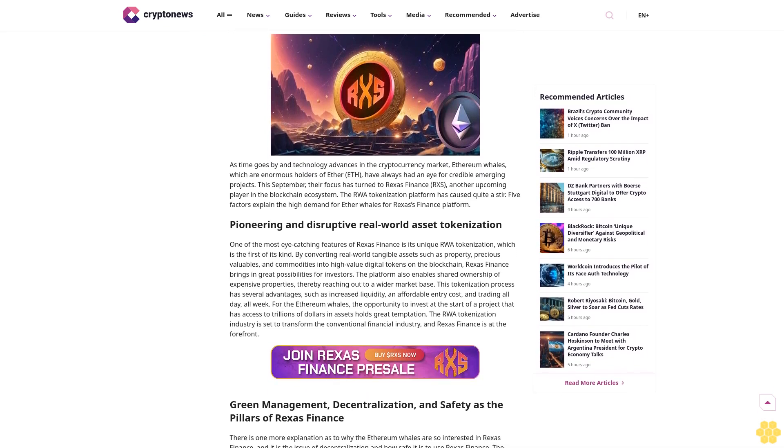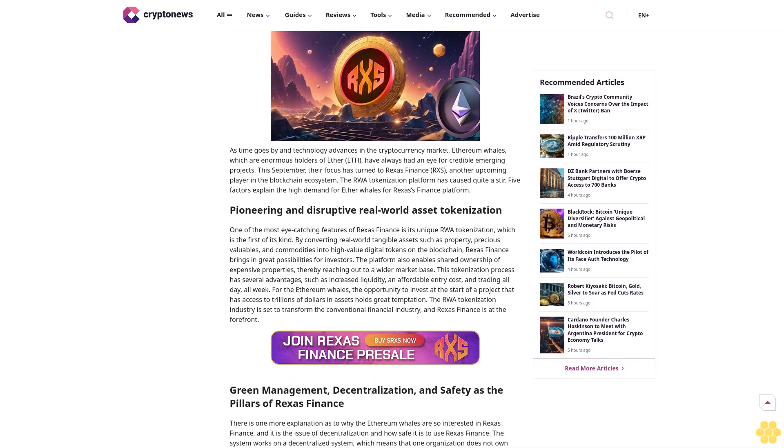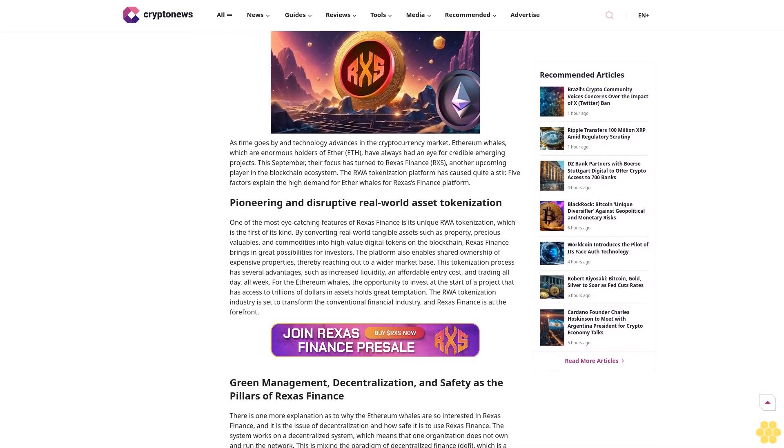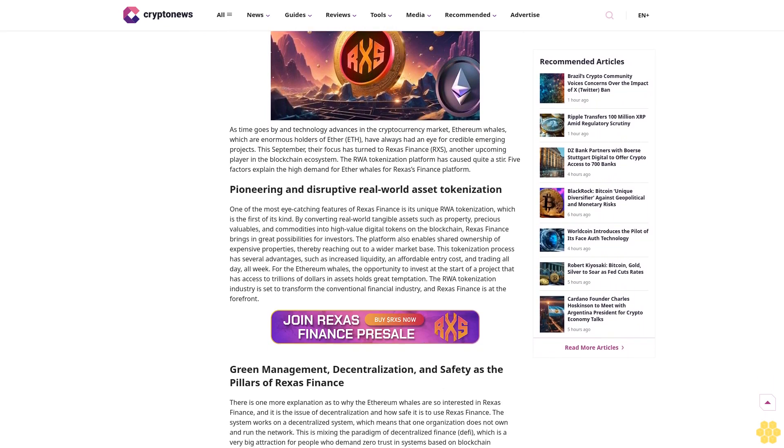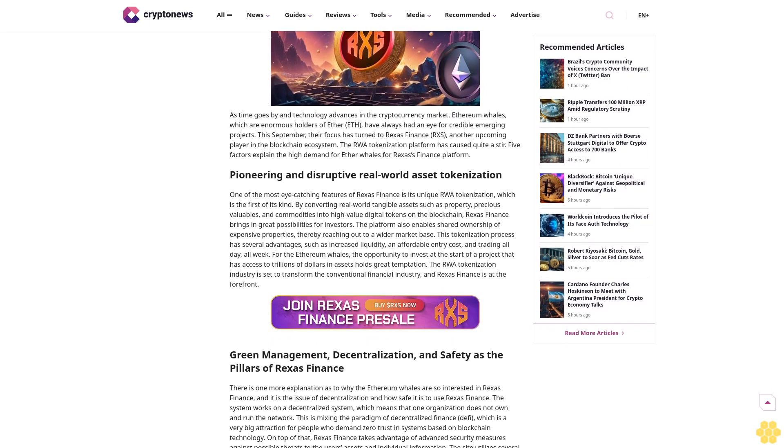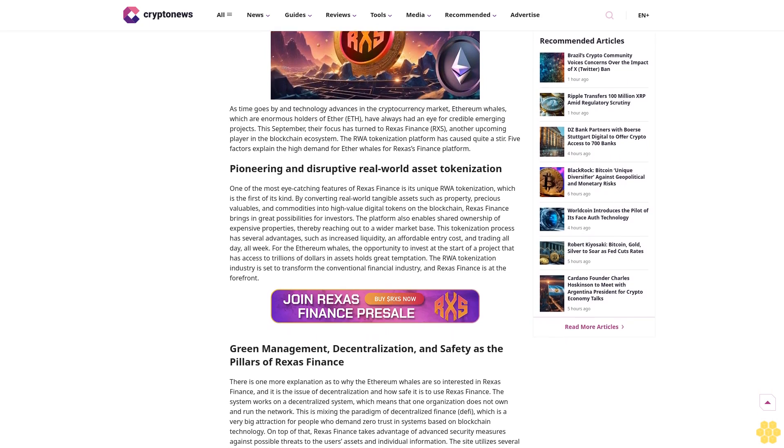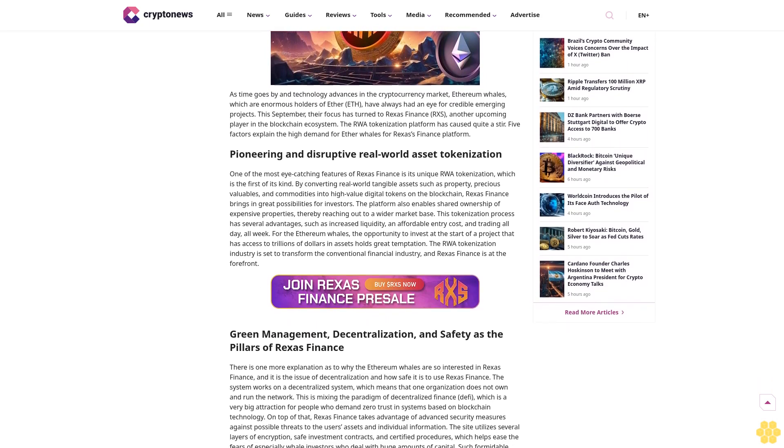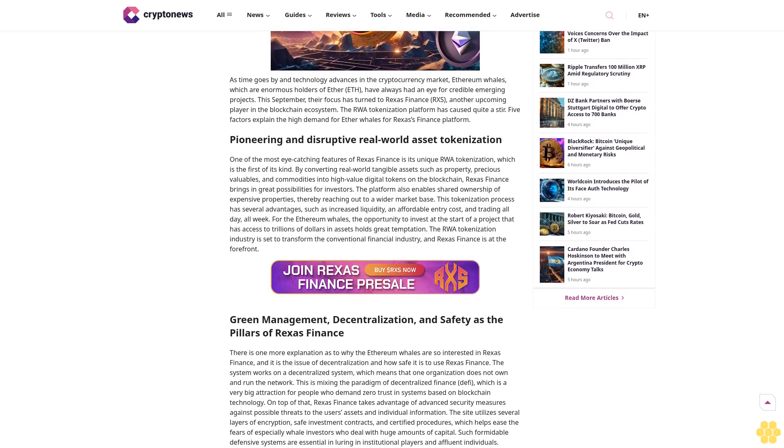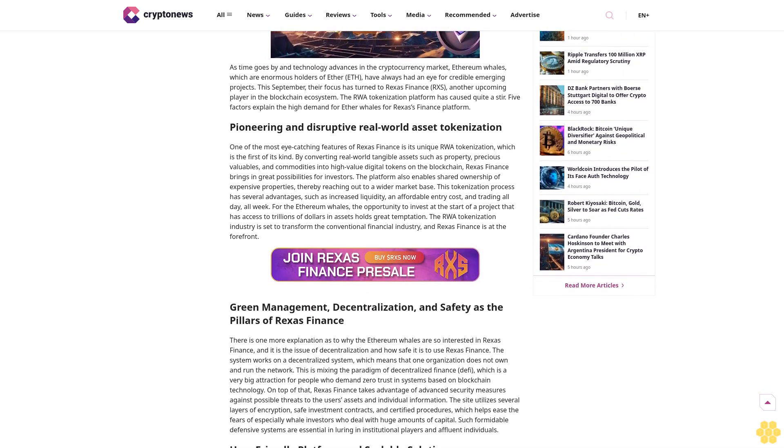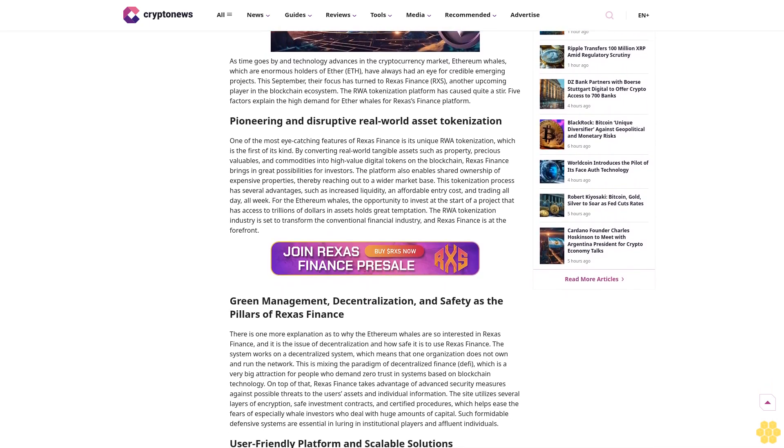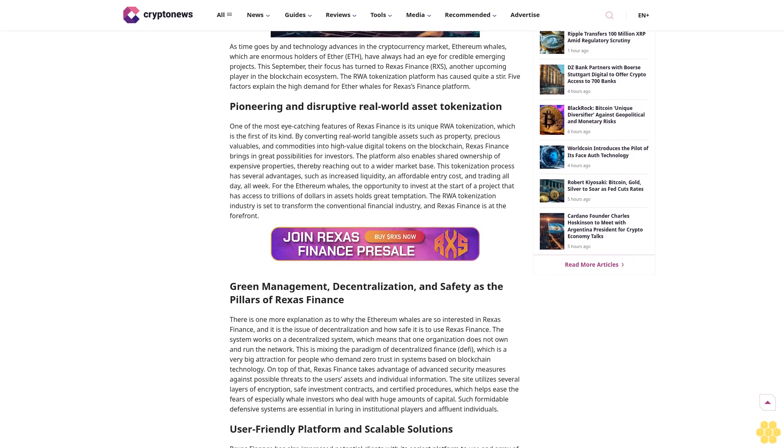Why trust Crypto News? With over a decade of crypto coverage, Crypto News delivers authoritative insights you can rely on. Our veteran team of journalists and analysts combines in-depth market knowledge with hands-on testing of blockchain technologies.